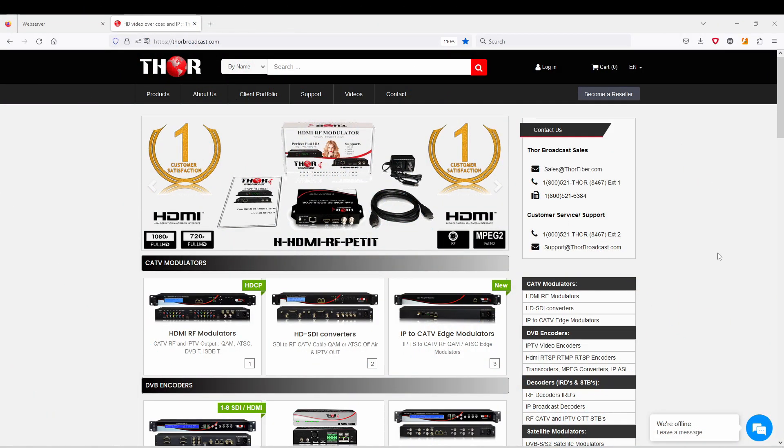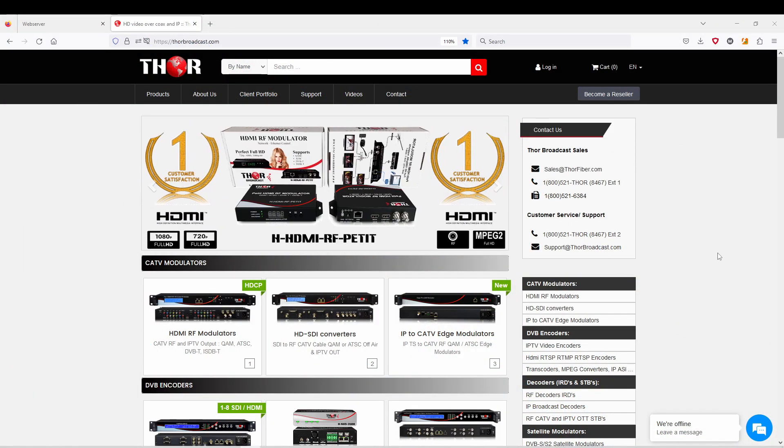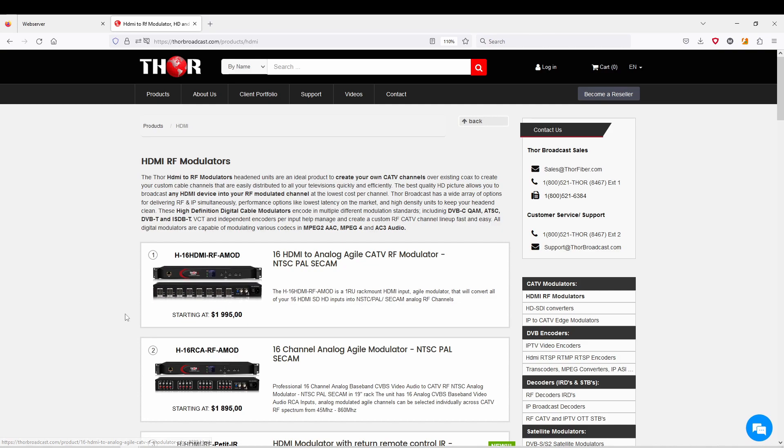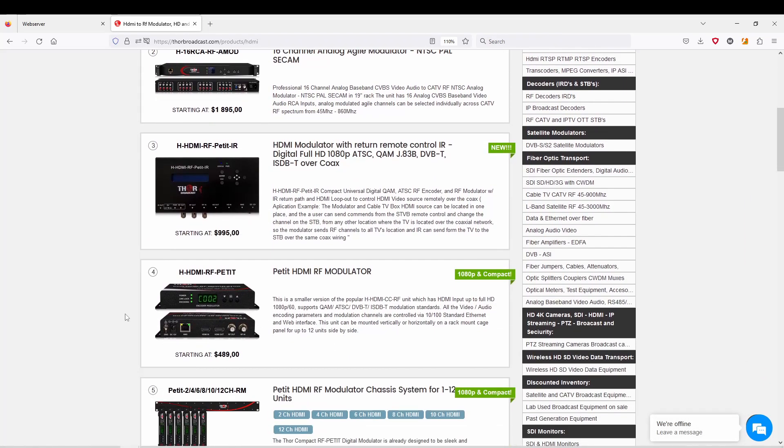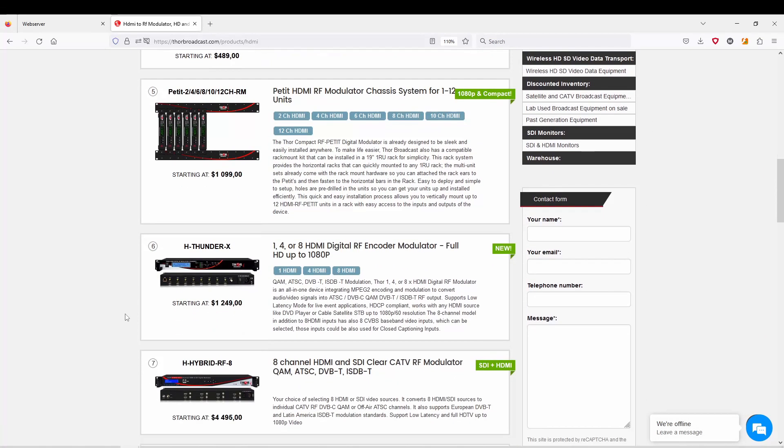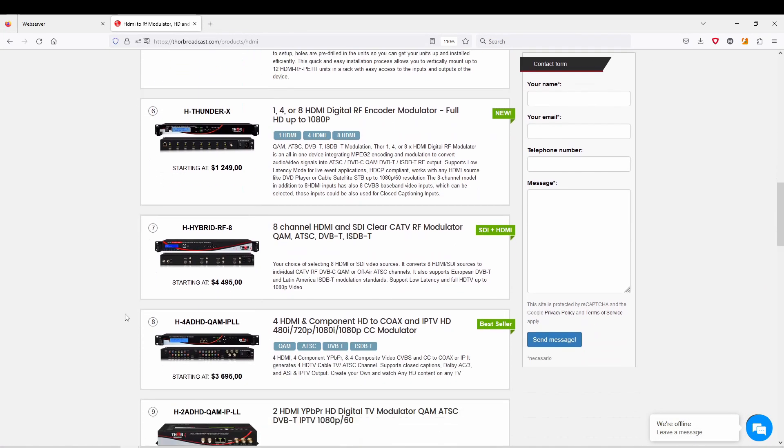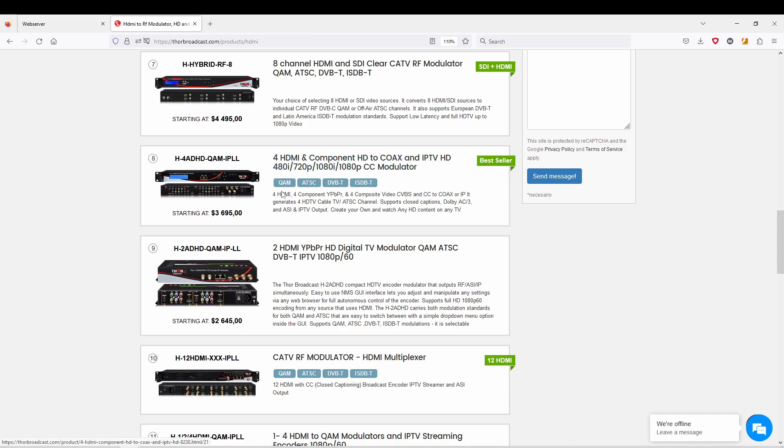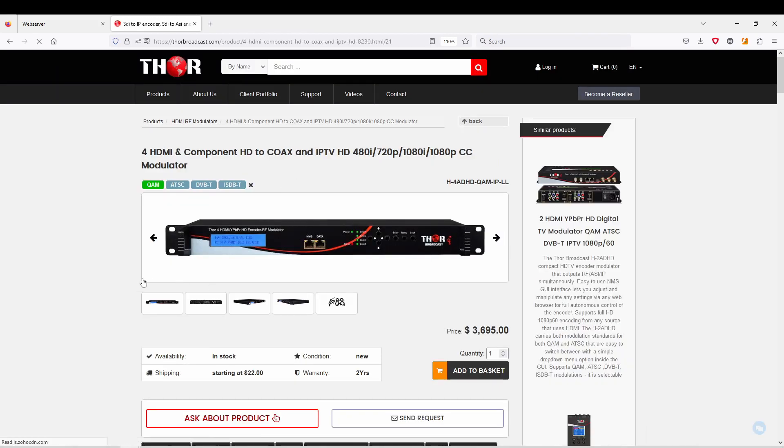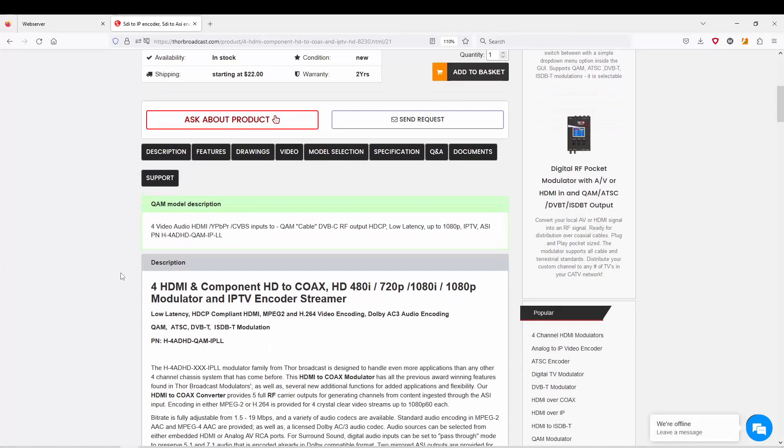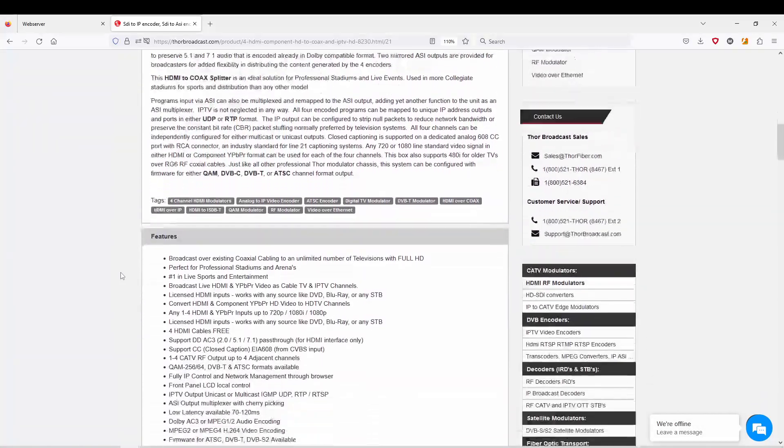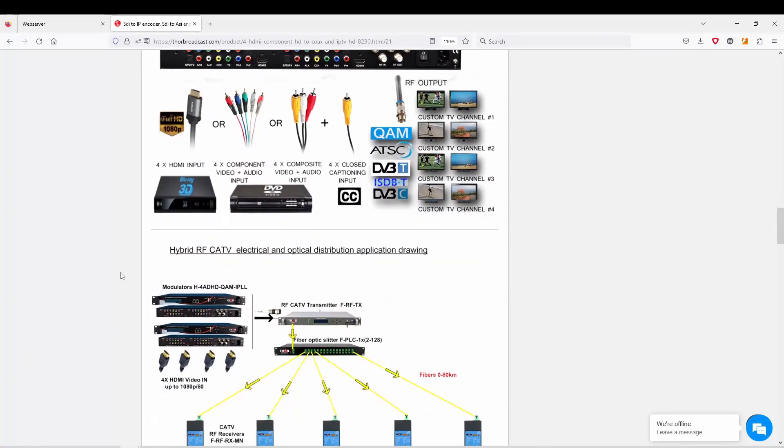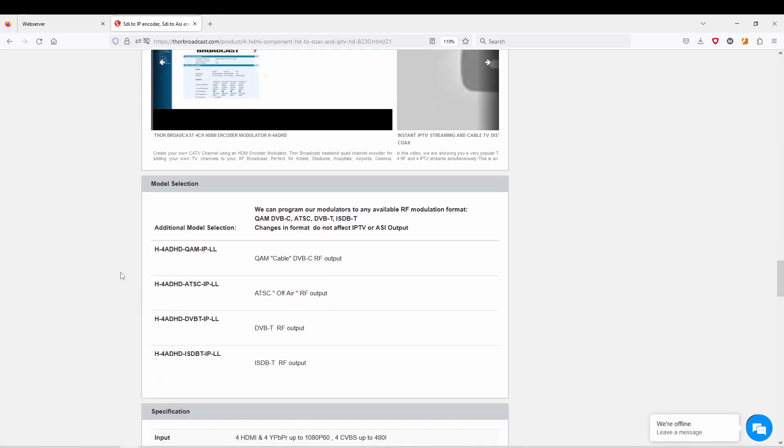Hey guys, this is Mark from Thor. Today we're going to be showing you how to do a quick install on the 480 HD modulator. It does have a brand new updated firmware that's a little complicated at first. Today we're going to be showing you this model number 8ANQAM.